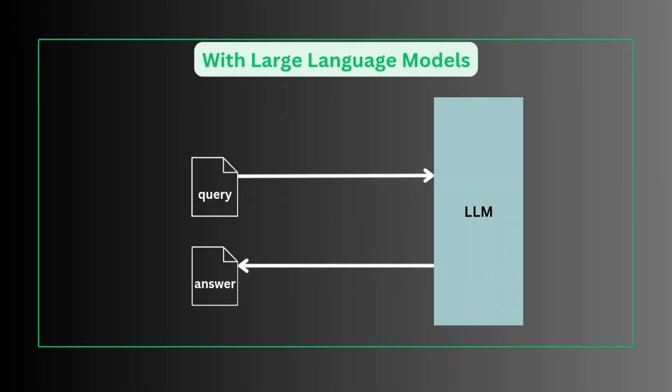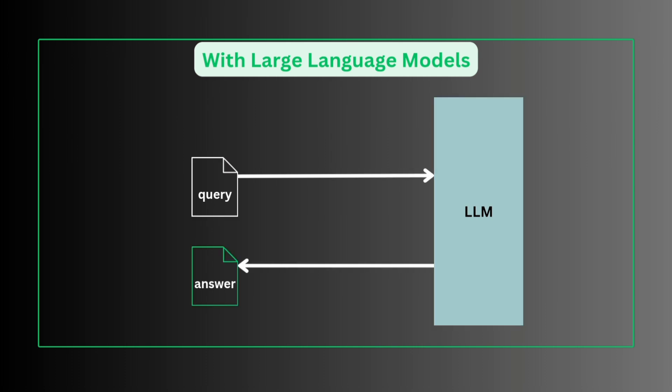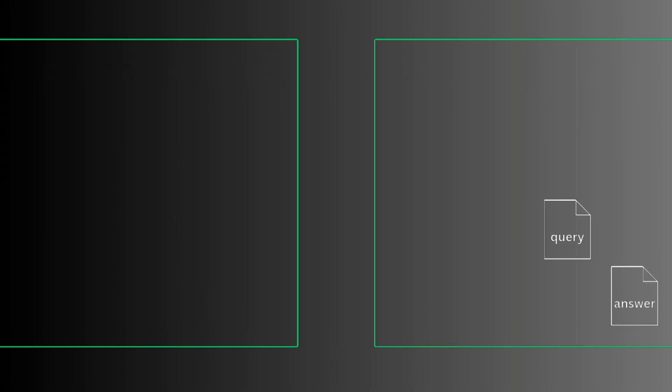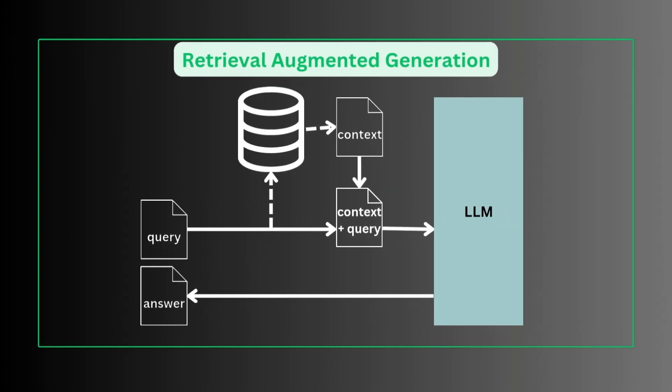With large language models like GPT and Gemini, we provide a query, LLM processes the given query, and we get back a response. LLM can impressively answer queries but can generate false or outdated information. Their reasoning is not always transparent or tractable.